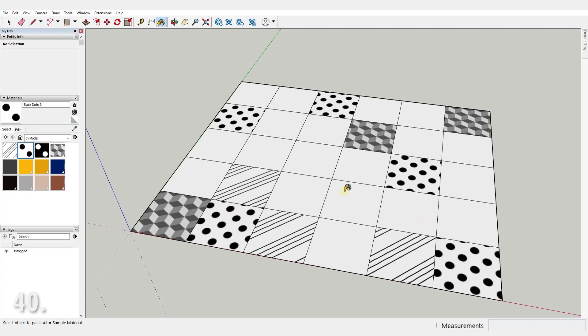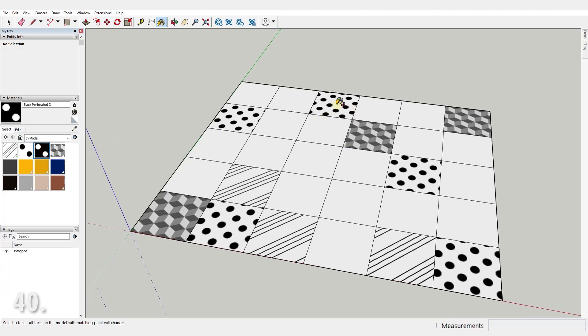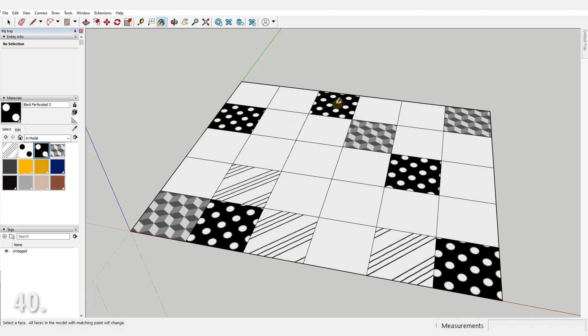Number 40. With the paint bucket tool, while holding shift, you can paint all faces having the same material. This one is a huge time saver.